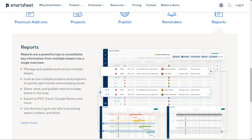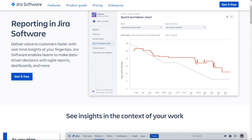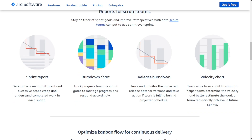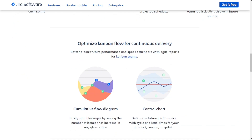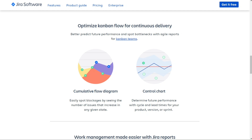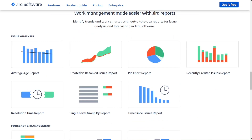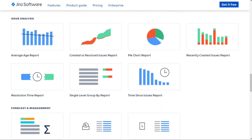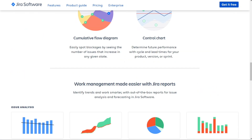You can even share your Smartsheet reports with others as email attachments or publish them on the web. If you're using Jira for project management, it also offers a wide range of reports — from burndown charts for tracking work yet to be completed, to time tracking reports for monitoring time estimates, to user workload reports for tracking workload assigned to each user. You can share Jira reports via links or embed them to a page.